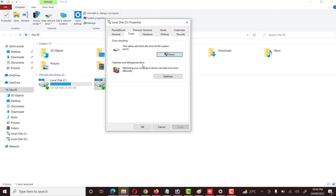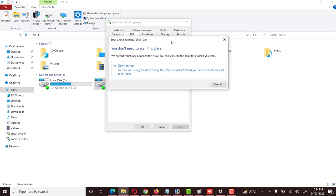Error Checking — what does it do? We click on it and it gives a message: 'You do not need to scan this drive,' which means my drive is OK. If there is an error or any problem, we click on Scan Drive. It will scan our drive, remove bad sectors, and fix any problems.